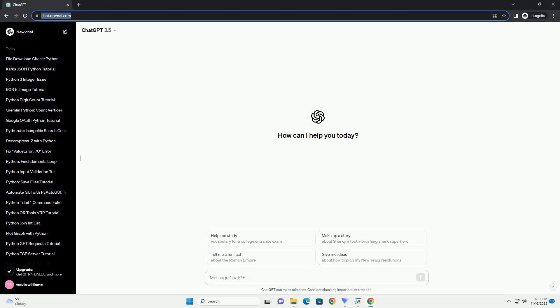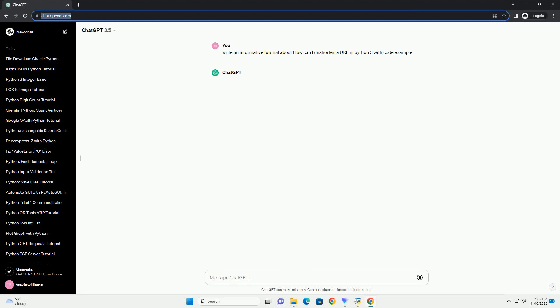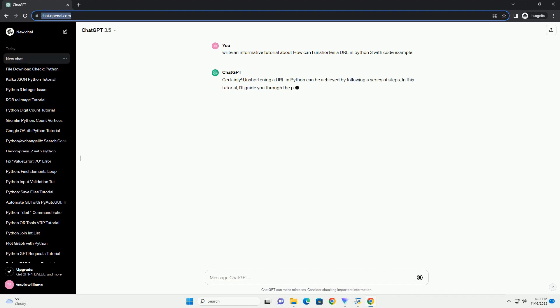Please subscribe and you can download this code from the description below. Unshortening a URL in Python can be achieved by following a series of steps.